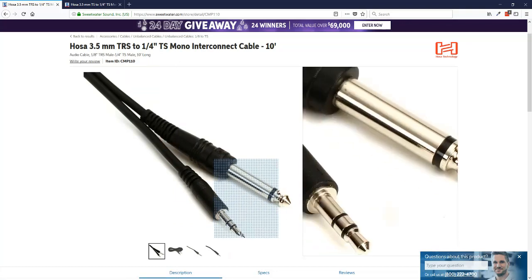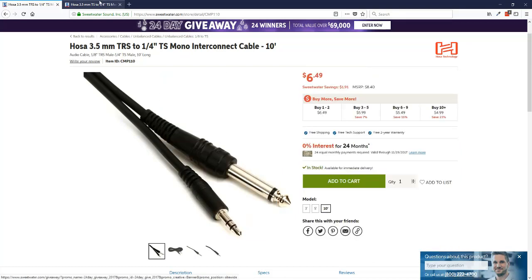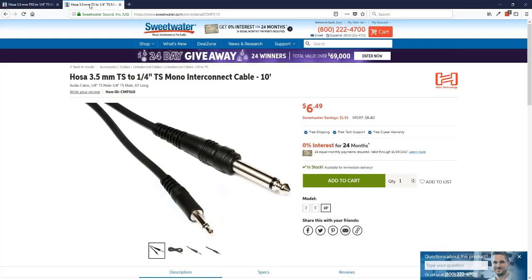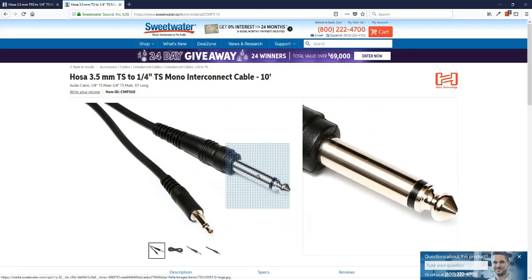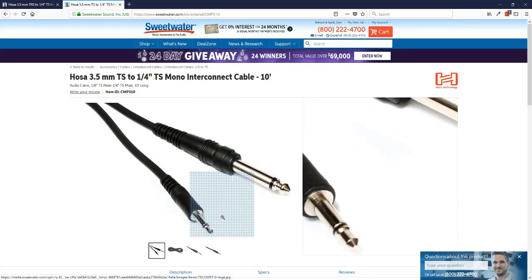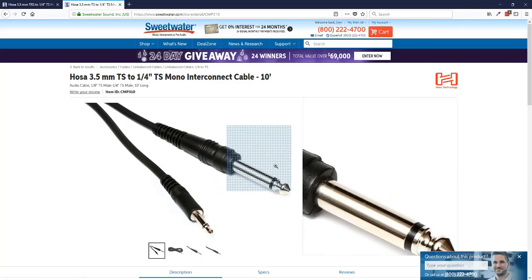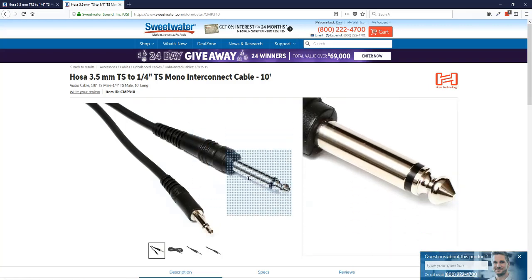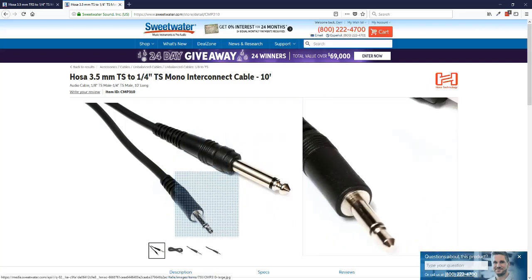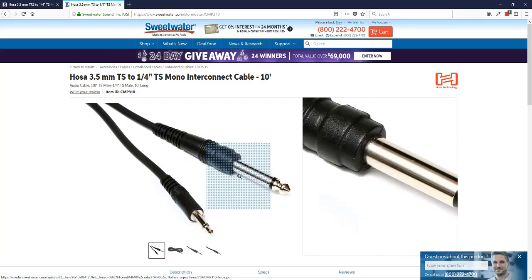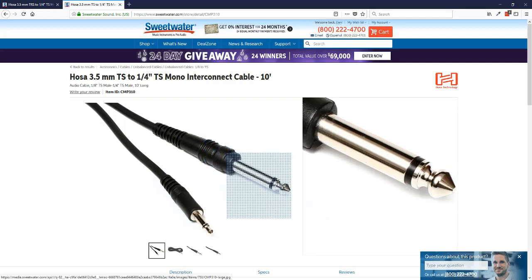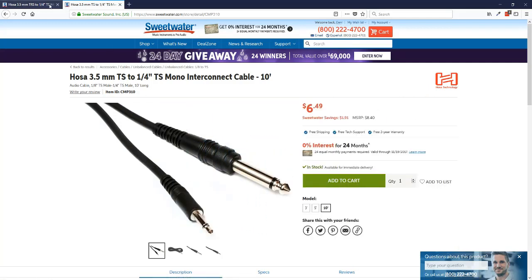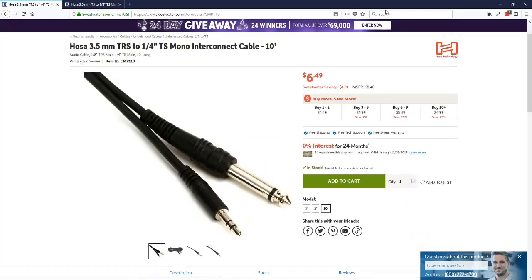So this is a TRS to TS cable. But if you have a computer with a microphone input only, I would use this cable, which has the same larger end but it has a TS on this end. So it's a TS to TS cable. So you need to decide what type of input you have on your computer. And the mixer side is always the same. And then you use a TRS or a TS, depending on whether it's a line input or a microphone input. So that's the cable.